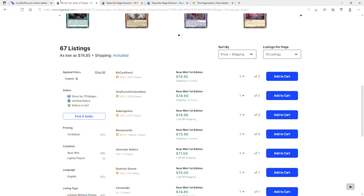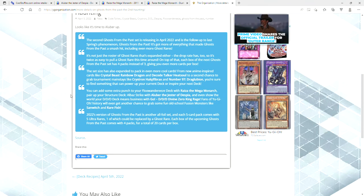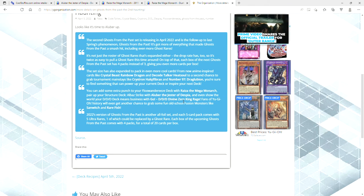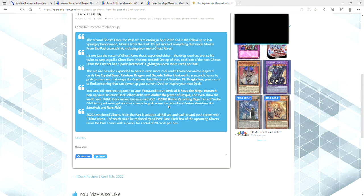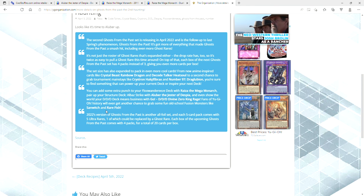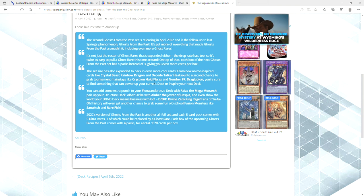So yeah, we've got news that Alu Bar, Divine Zero King Rage, and I guess Sandwich and Rare Fish are getting reprinted as well. I saw Alu Bar, and Halki Fibrax, too, are getting reprinted.